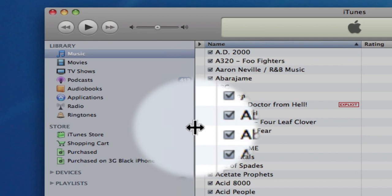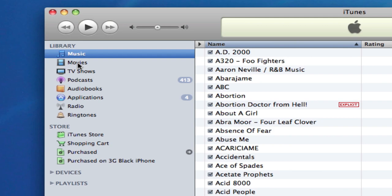My library, where I can see my music, movies, TV shows, and so forth, can also be edited.